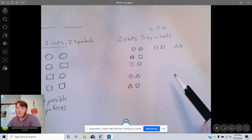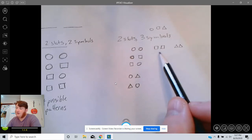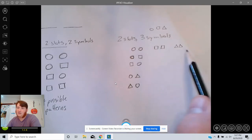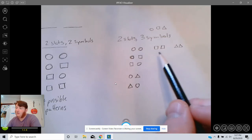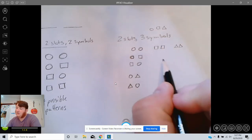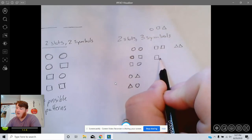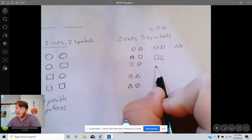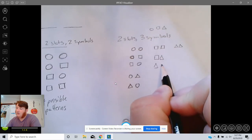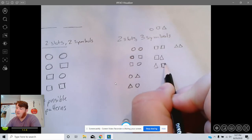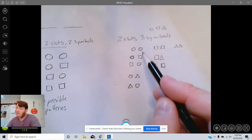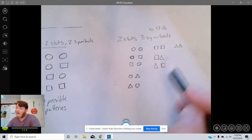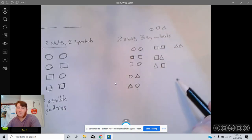So I think the only thing that's left is patterns that only have squares and triangles. We've already done two of the same, so really all that's left is just square triangle and triangle square.